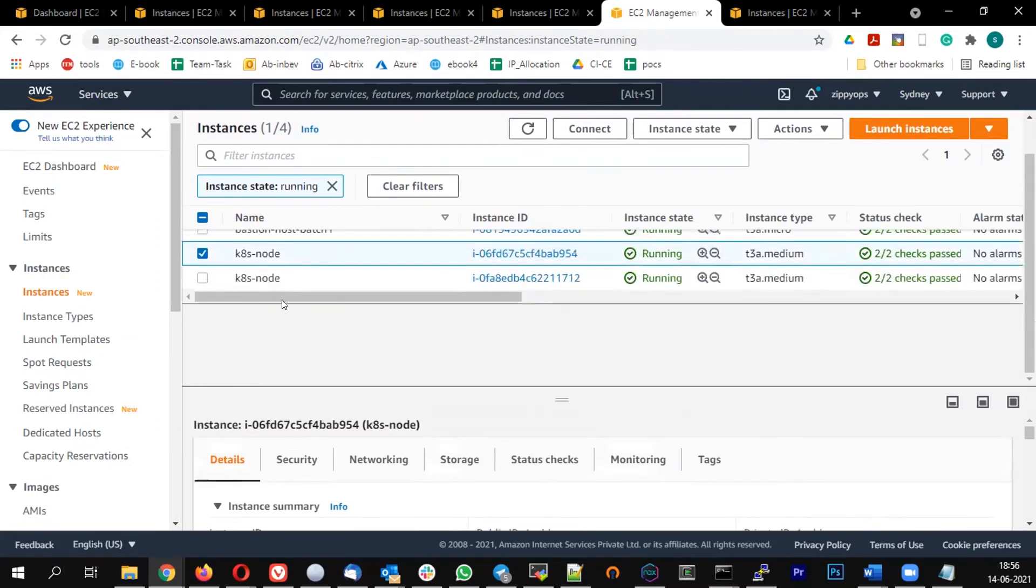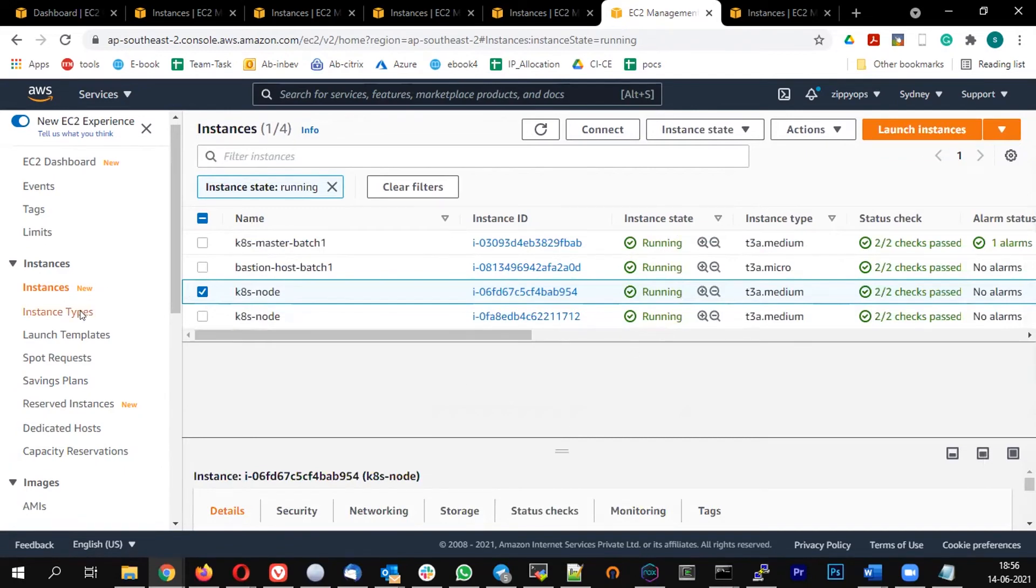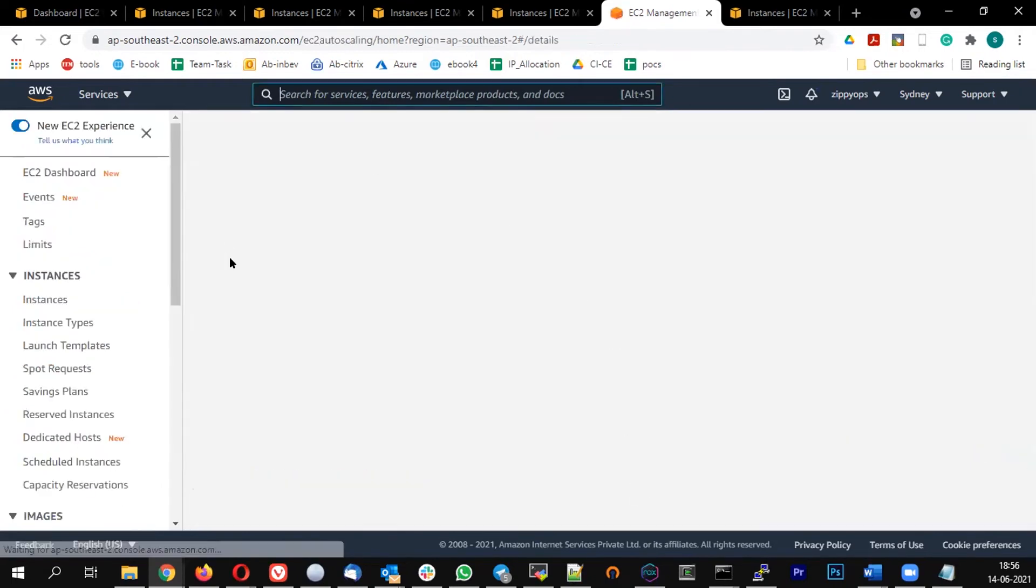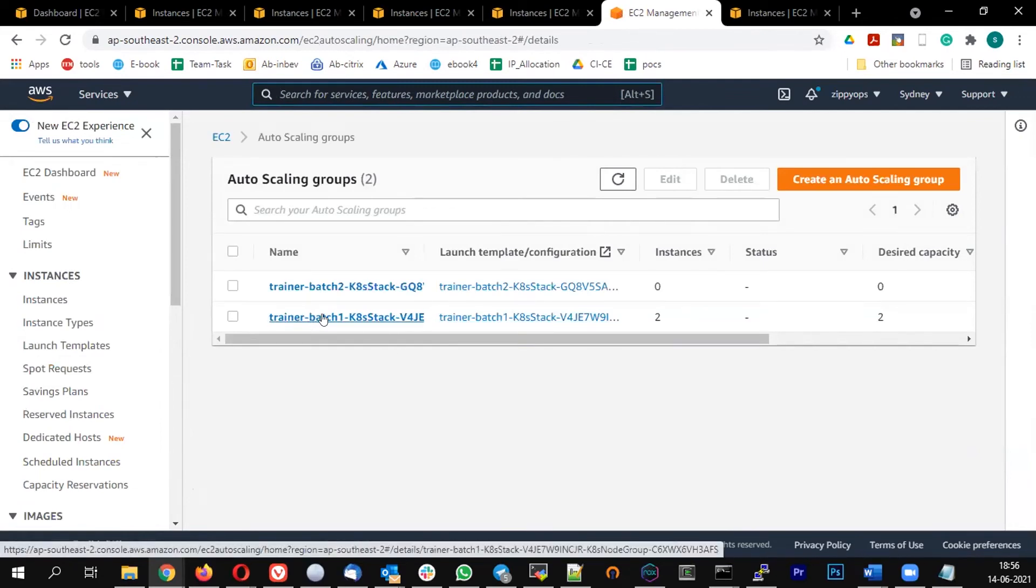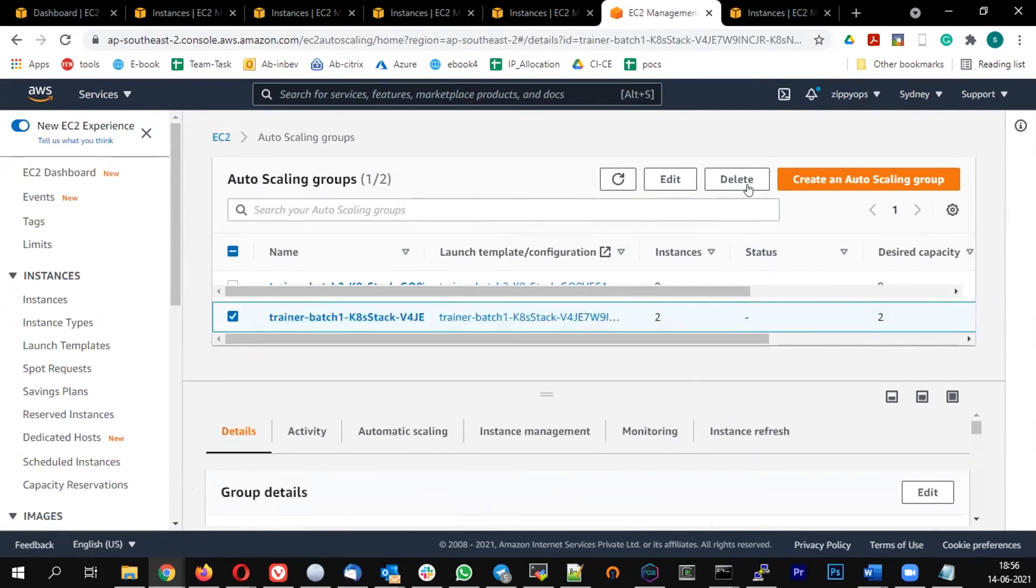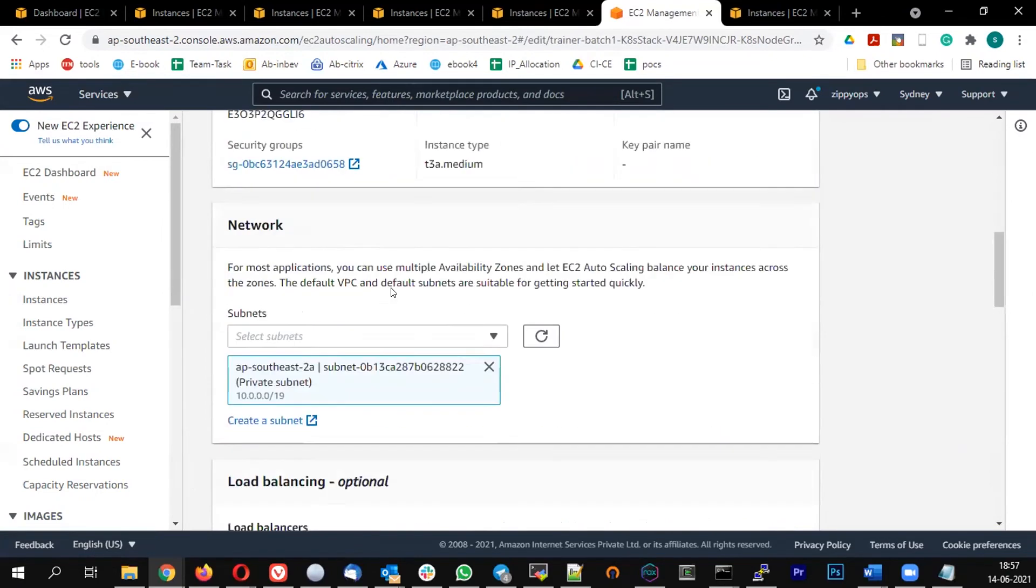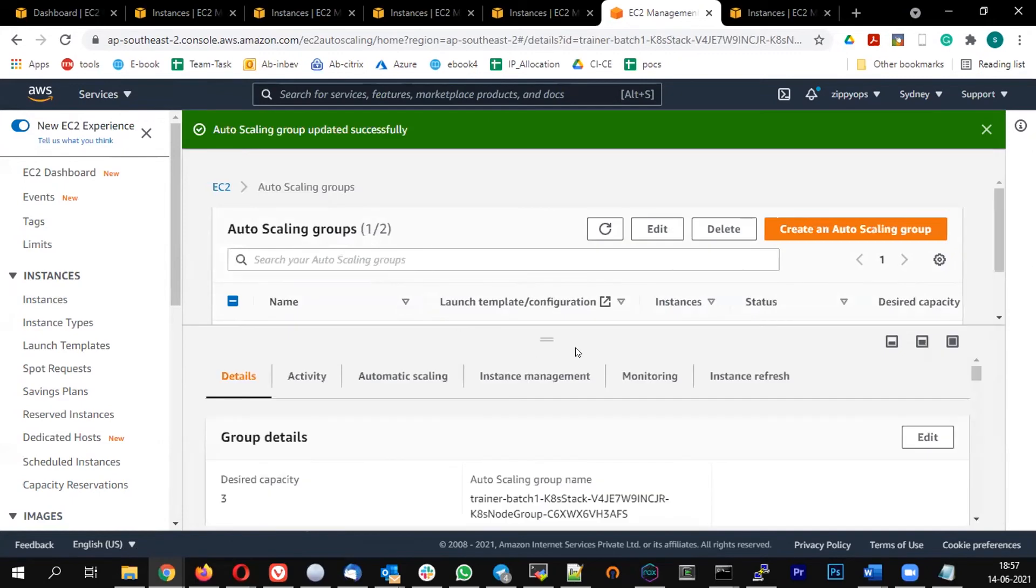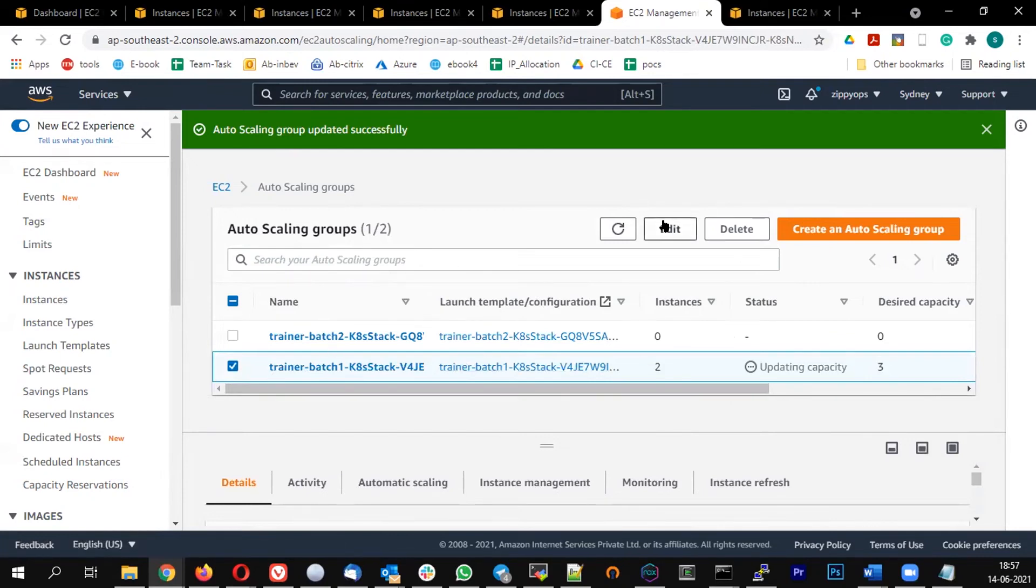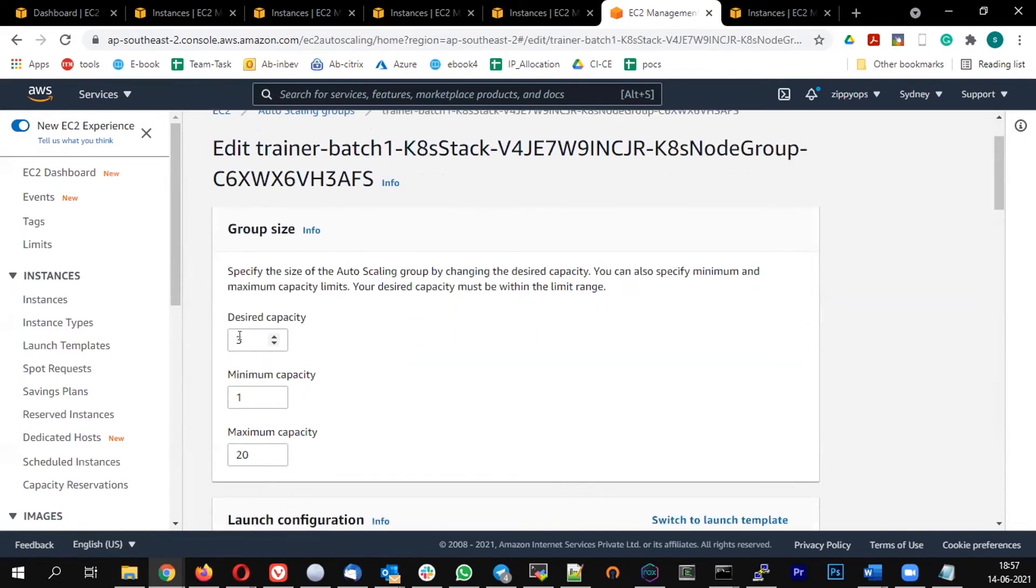There is one master, one bastion host, and two nodes are available. On the left hand side, if you go to the auto scaling group, you can see one auto scaling group with your trainee ID. Click on that, once you click on that you will get an option to edit it on the top. Click on edit. It is going to talk about what is the desired capacity. So the desired capacity is two, let's increase it to three and click on update. So this is going to increase the number of nodes from two, it will change it to three.